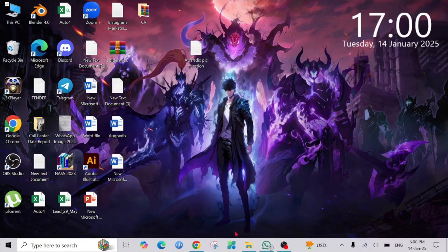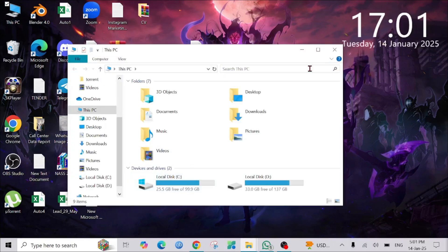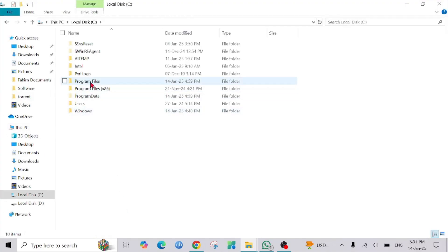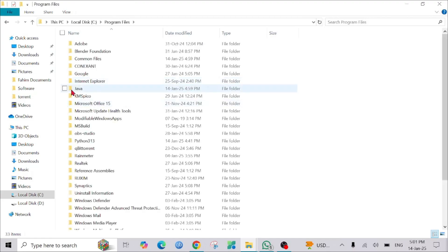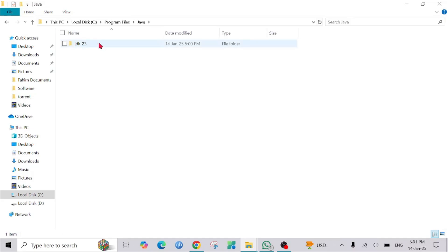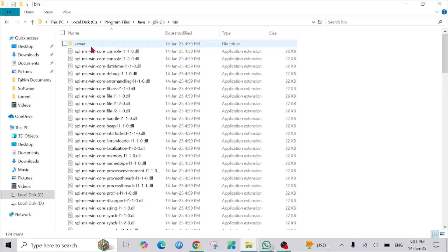Just click the 'Close' option here. Now we need to set up the path. To do that, go to the folder where we installed Java. I installed it on the C drive, just click on Program Files, and here is the Java option — click it, select the JDK 23 folder, go to 'bin'.